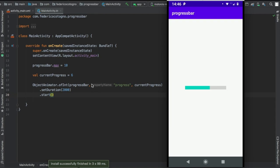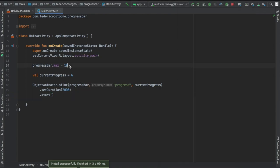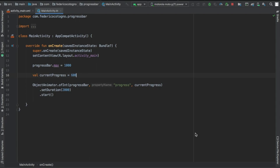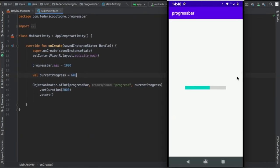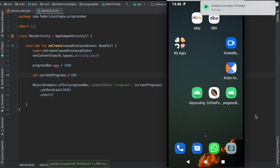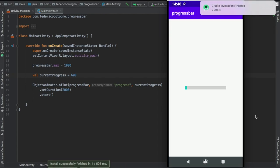If you want to kind of smoothen that out we're going to change the max to say let's say one thousand and add this to six hundred so it will have six hundred small bits to load. If we rerun the app again you'll see it's going to be much smoother as soon as it loads.